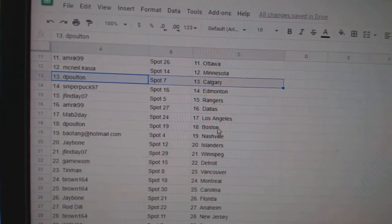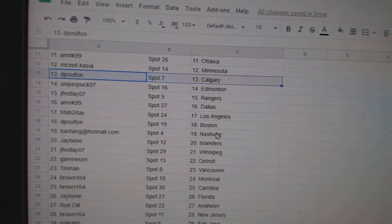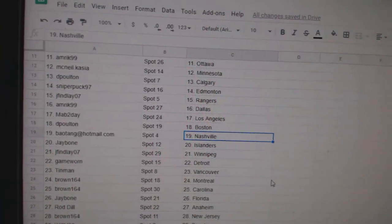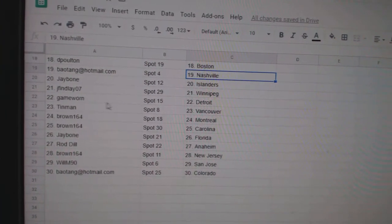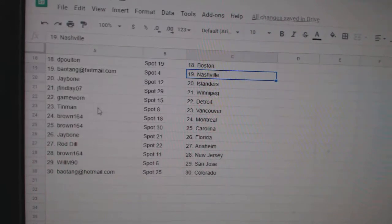Amrick, Dallas. Mav, LA. DePolt in Boston. Bayotang, Nashville. J. Bone Islanders. J. Finlay, Winnipeg.